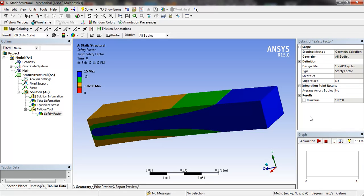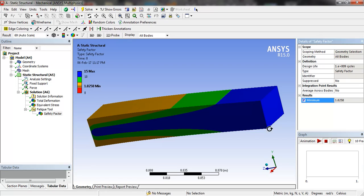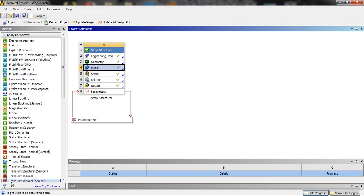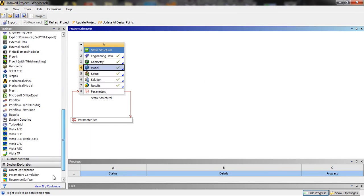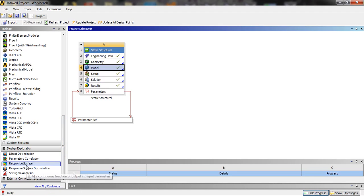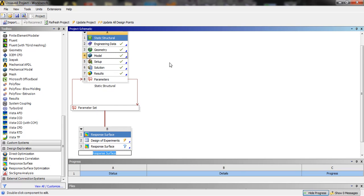If we want to optimize the beam for a factor of safety of 2, we will convert this factor of safety into an output parameter by clicking on this box. Now we will close the model and insert the response surface, then open the design of experiments.